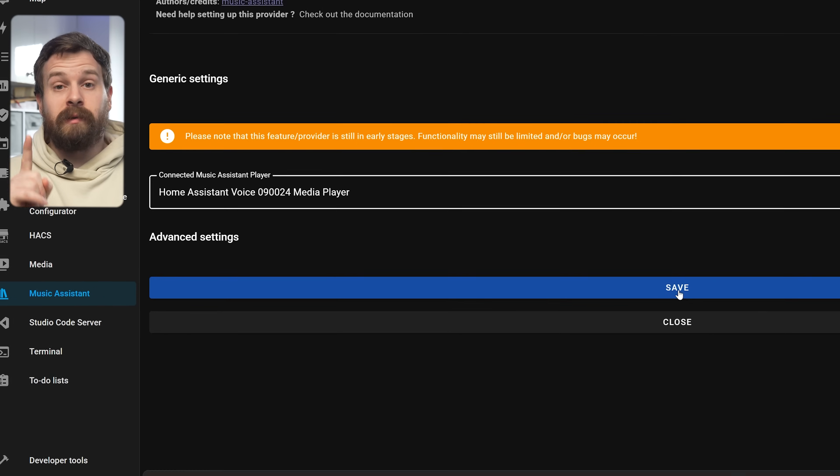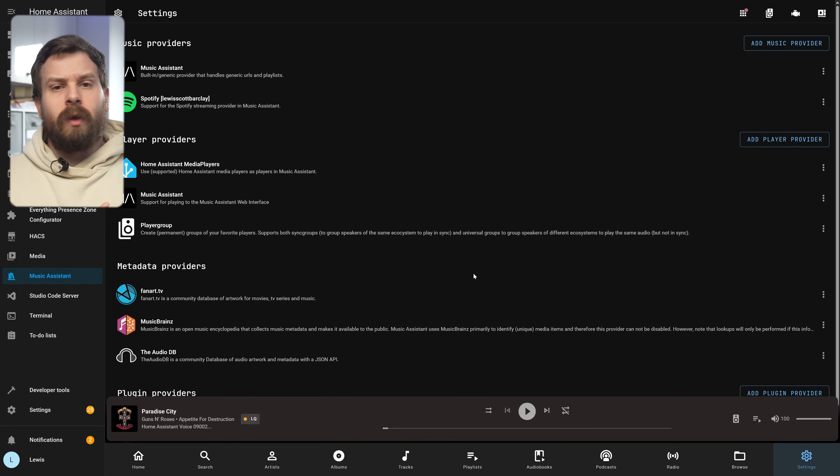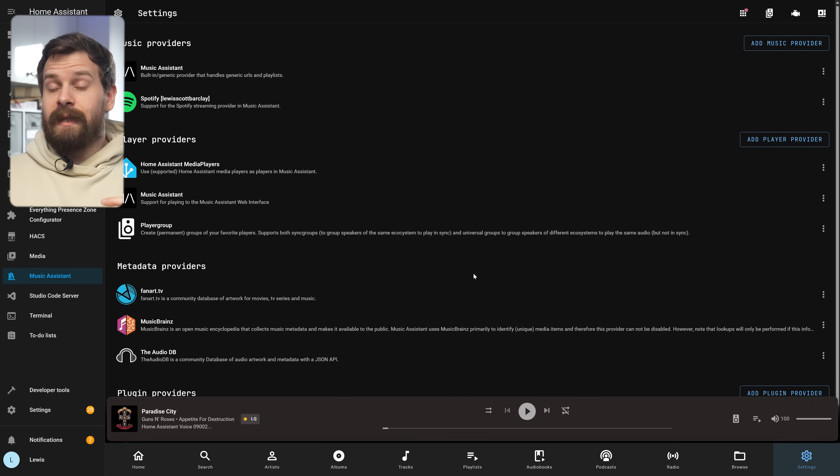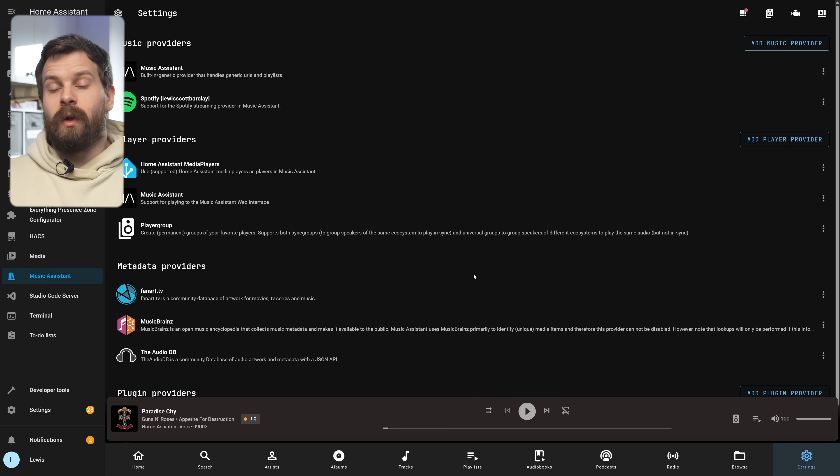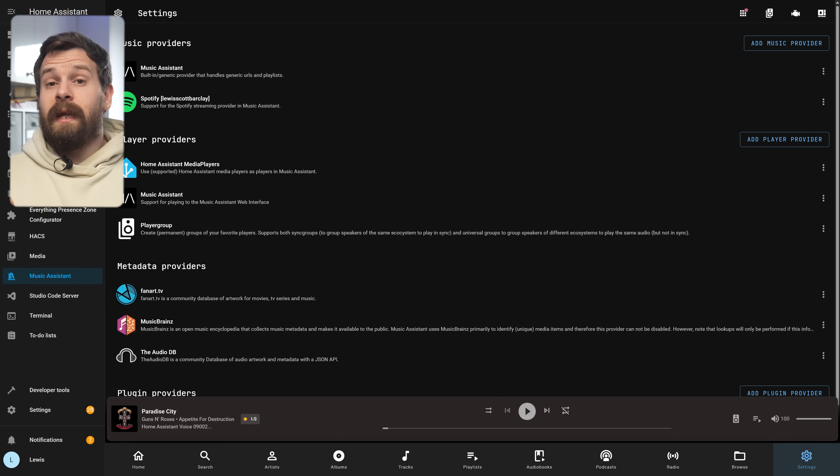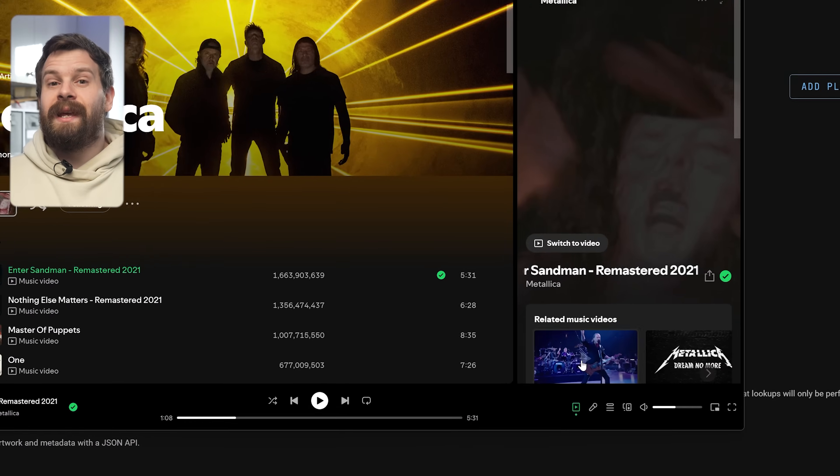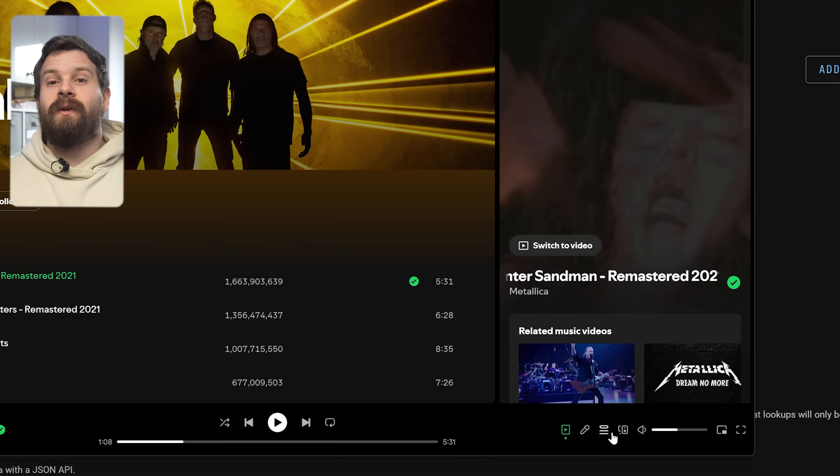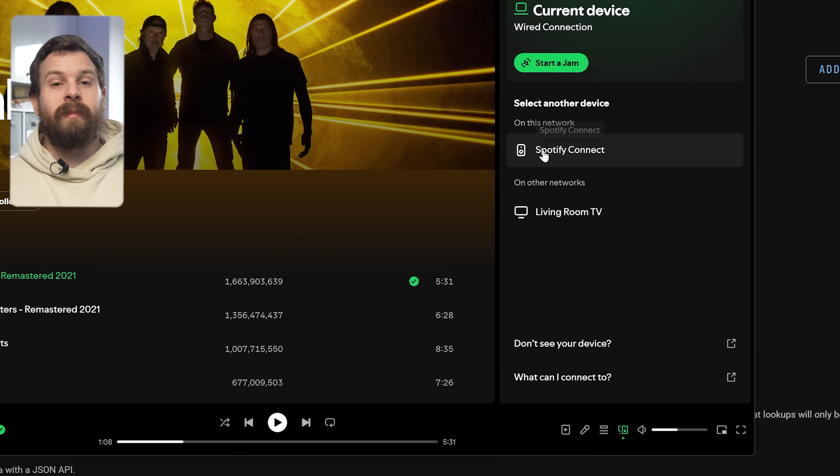You'll actually notice that on this page you can't select multiple devices all at the same time, you can only select a single device. But that doesn't mean that you can only have a single device set up with Spotify, you just need to add an instance for each speaker you want to use and I'll show you that in just a second. Hit save.